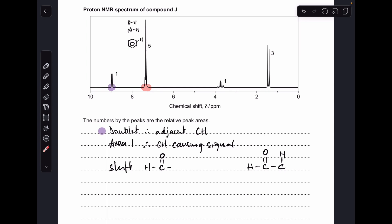Moving on to this signal here. From the data sheet it could be an OH, an NH, or an aromatic hydrogen. The area of 5 means it has to be aromatic protons — you can't get an OH5 or NH5 group. So we've got 5 aromatic protons due to this signal, giving us a monosubstituted benzene ring, which ties in with the infrared where we said we had aromatic carbon-carbon double bonds.